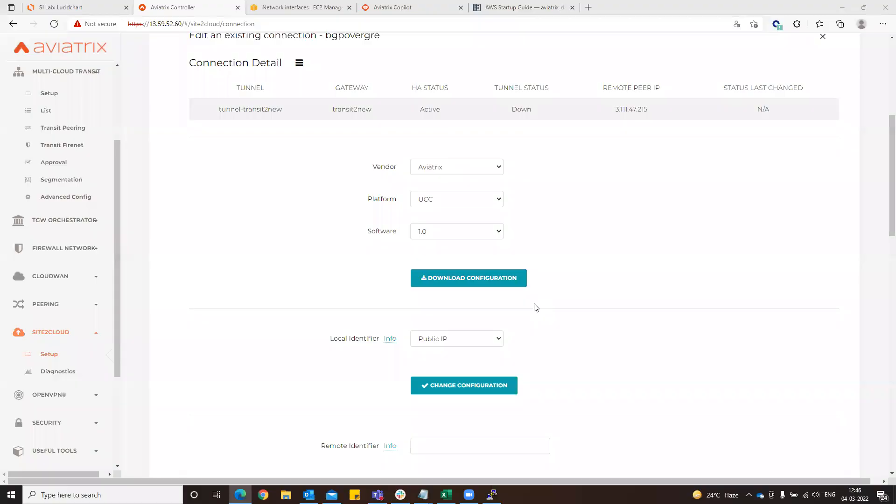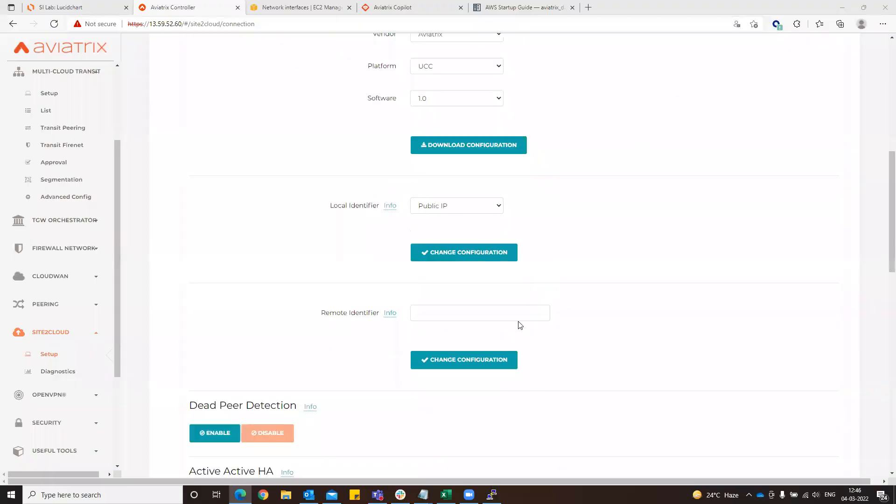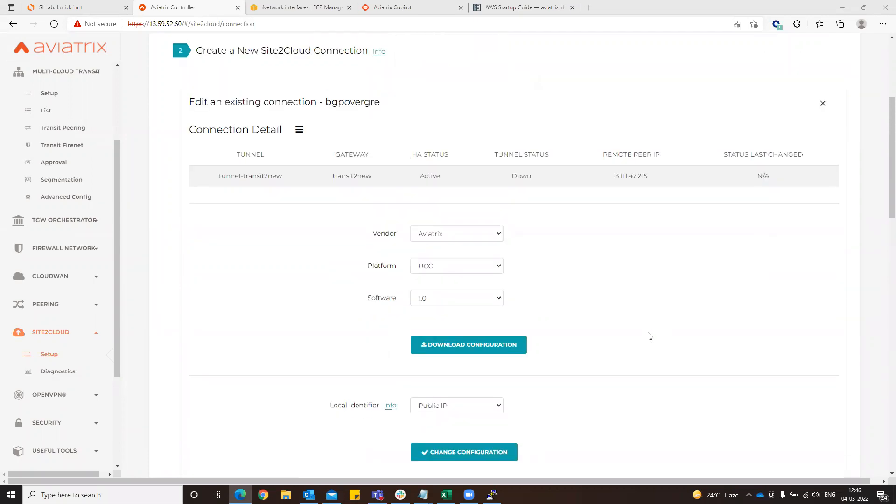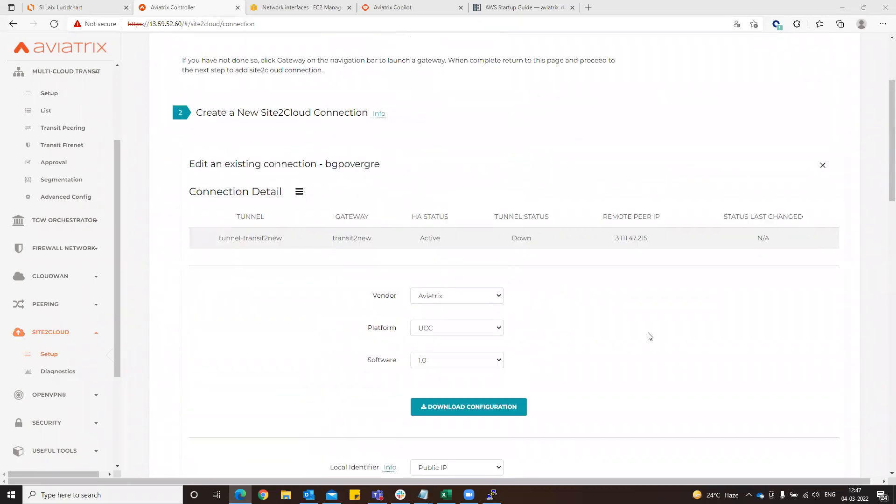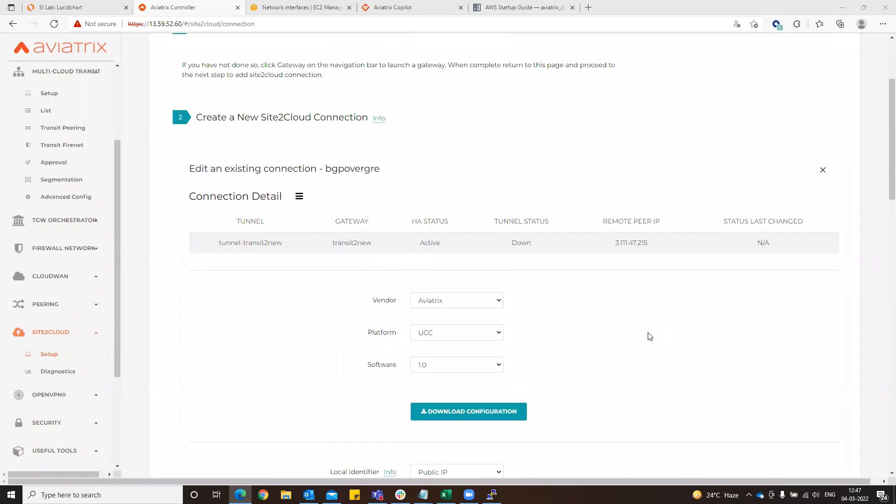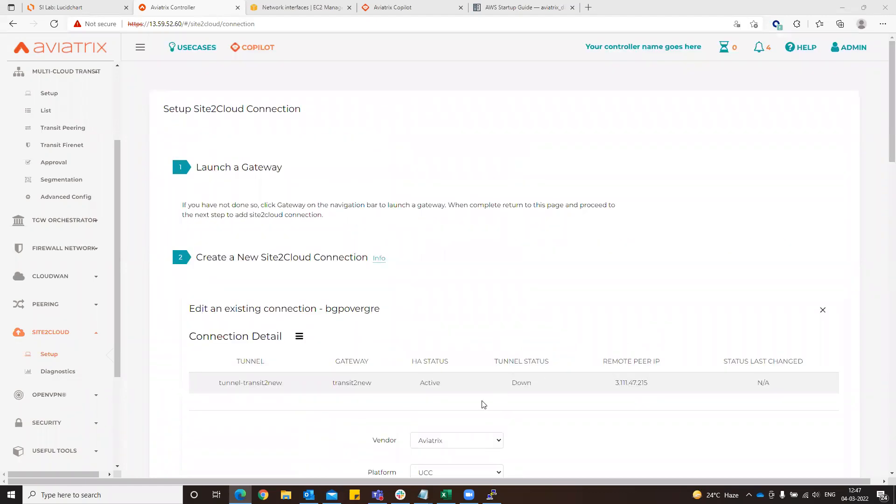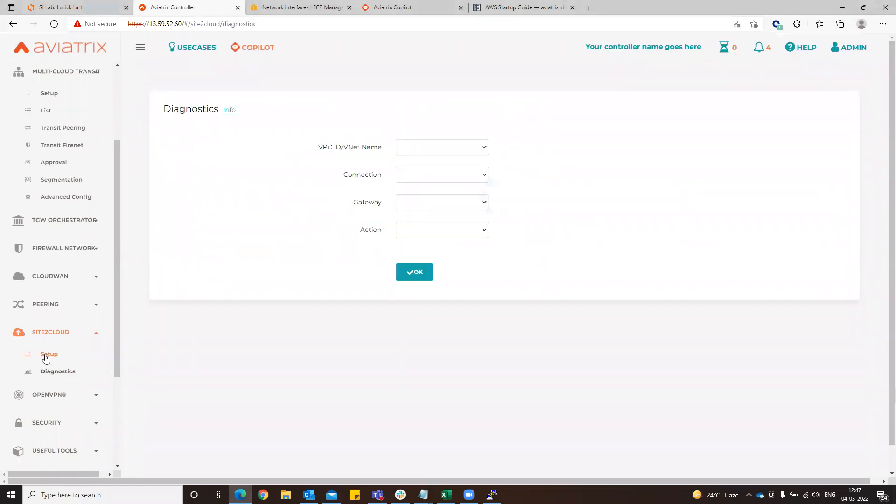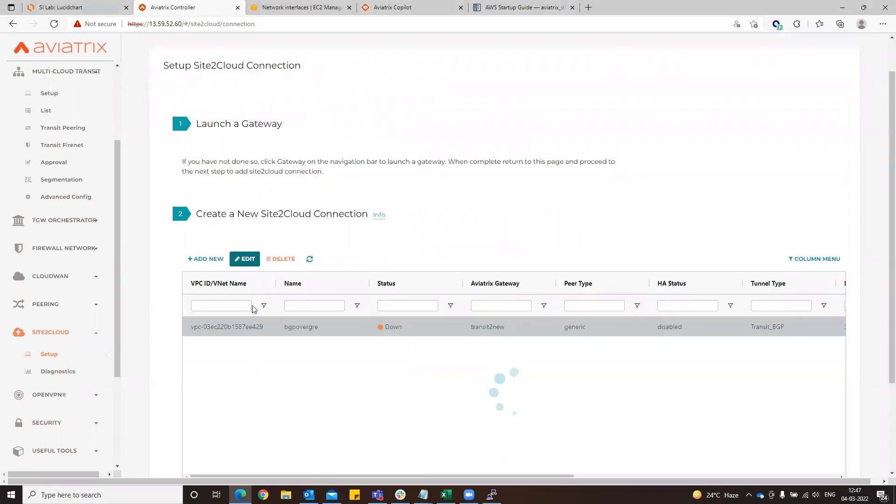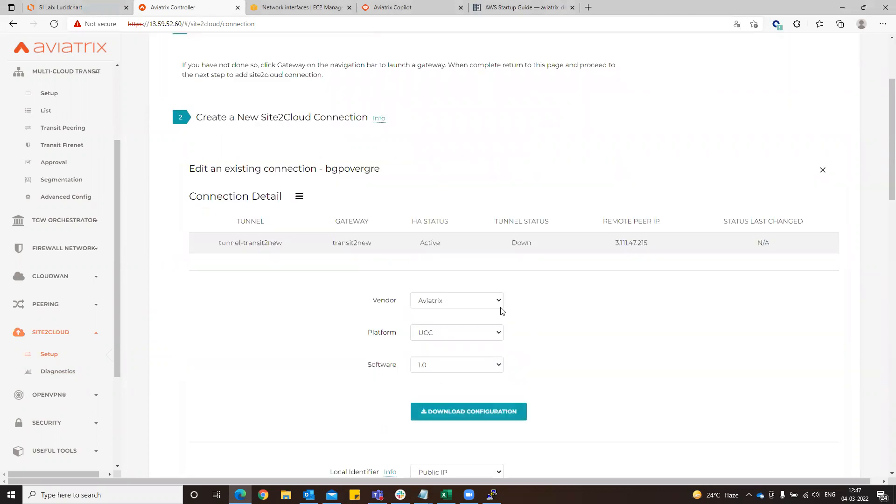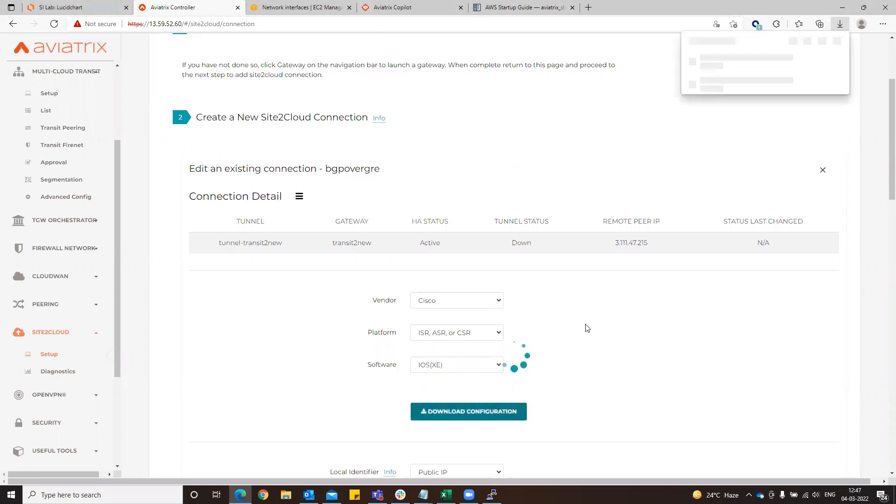Here we don't have to change the remote identifier because this is already BGP over GRE. We can go to the connection, just give a second. Go to the setup, this particular setting, click edit. Now we go to Cisco, we go to ISR ASR, download the configuration.